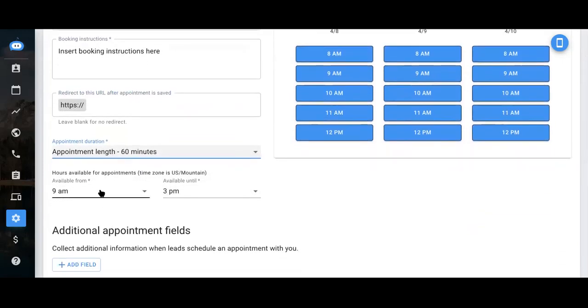And now you'll set the availability for yourself. How early and how late you would like leads to be able to book an appointment.